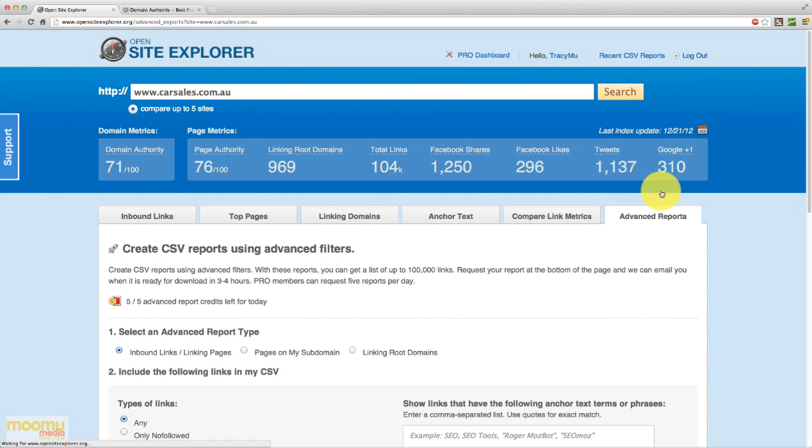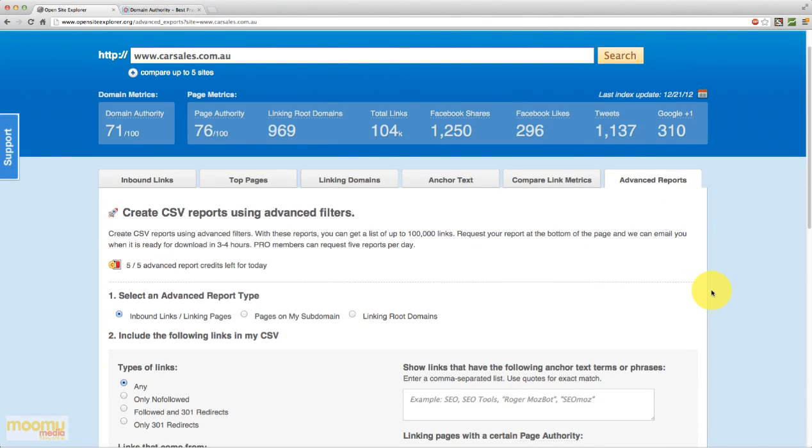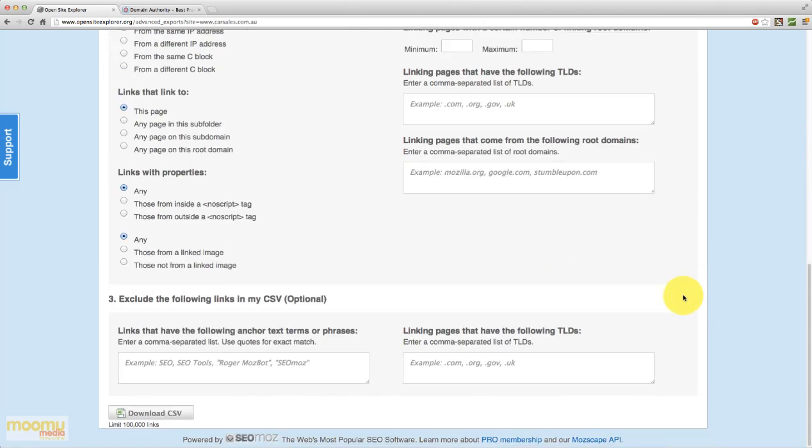And the last tab we have is advanced reports with a host of different options just to let you export some really advanced reports into spreadsheets.